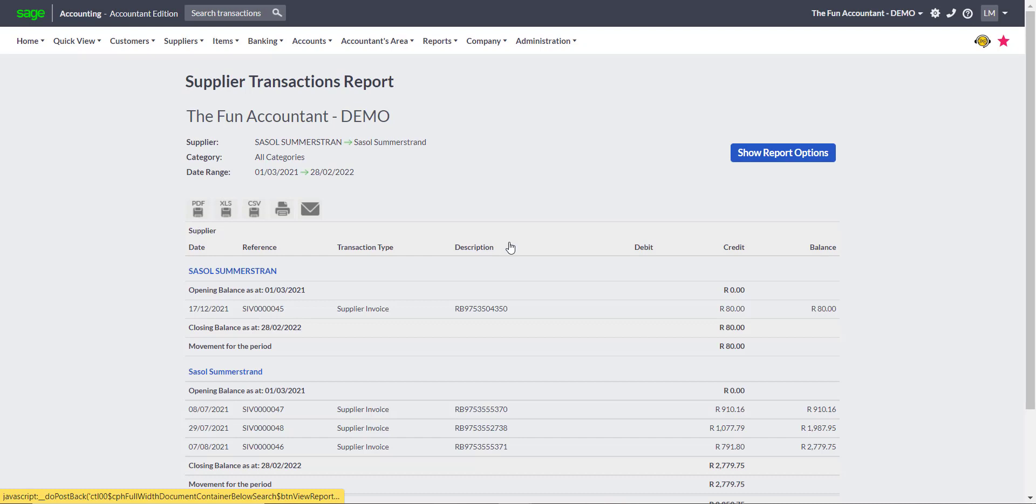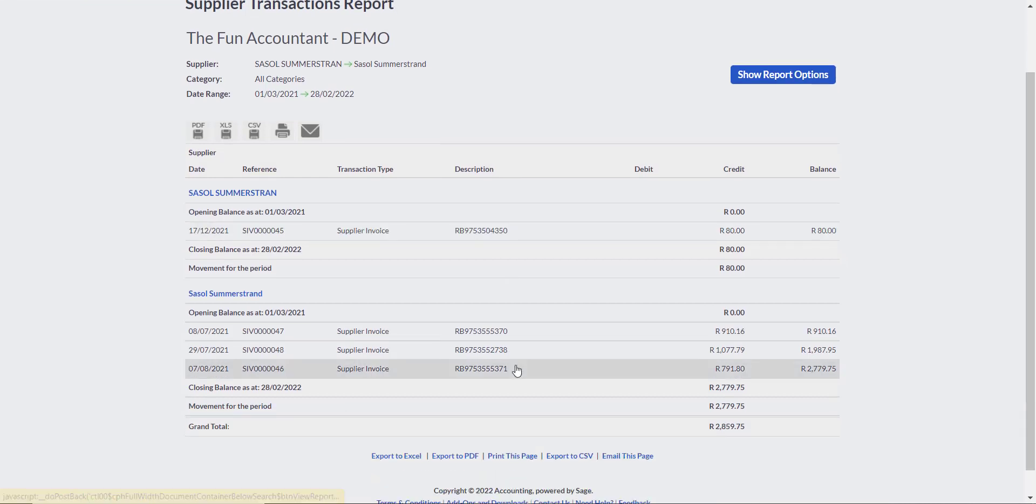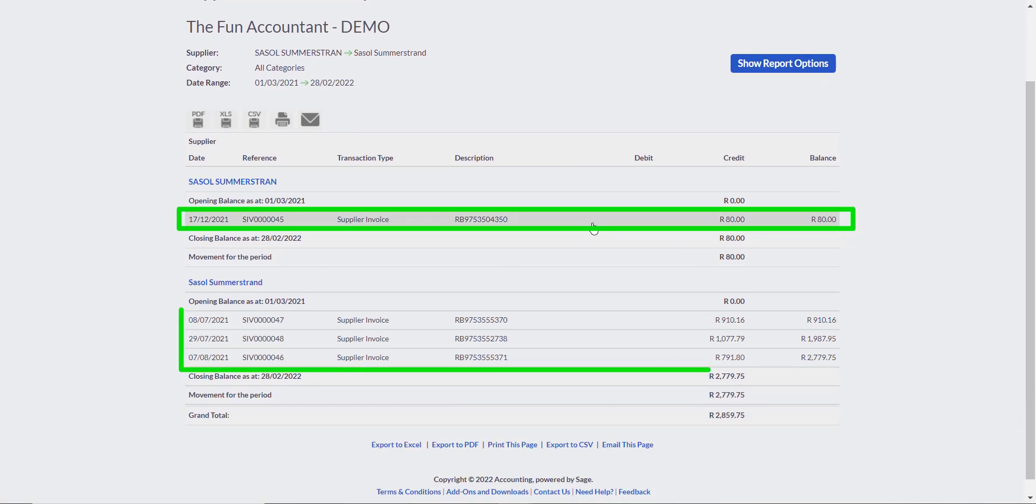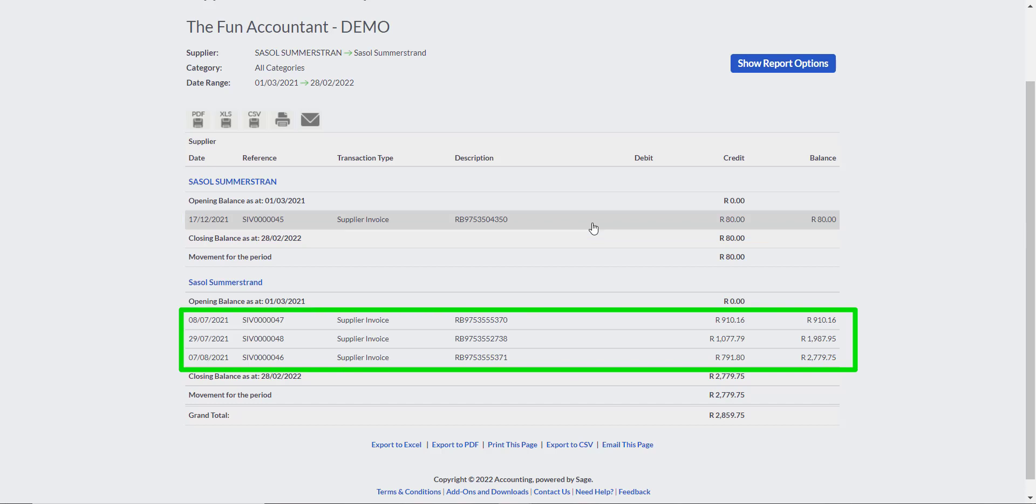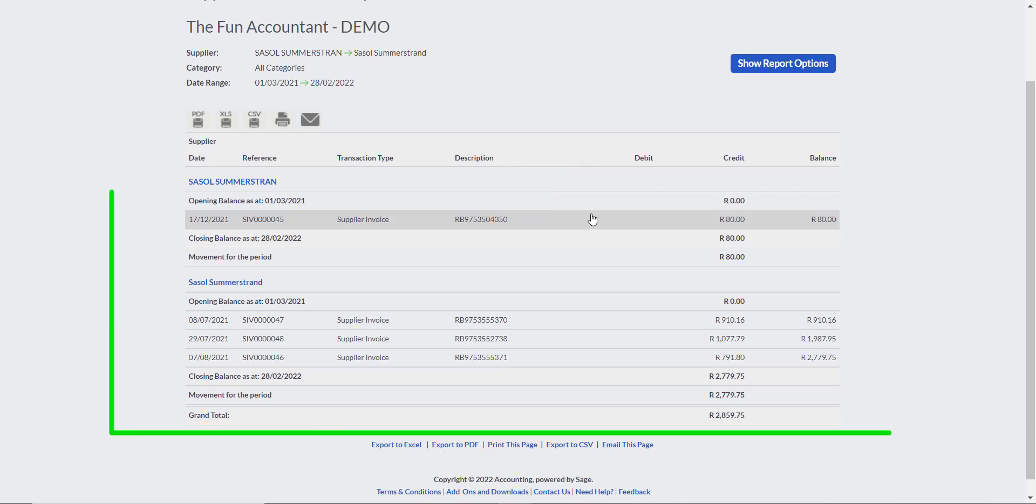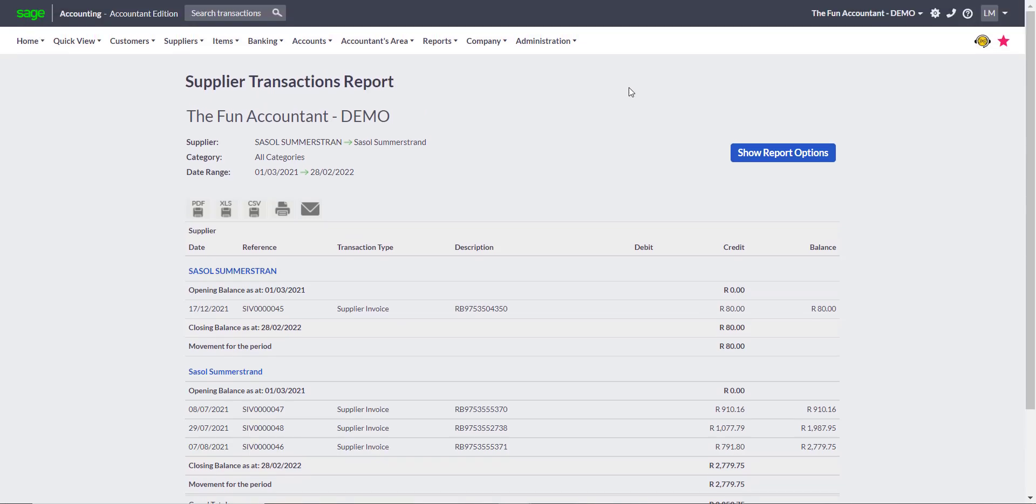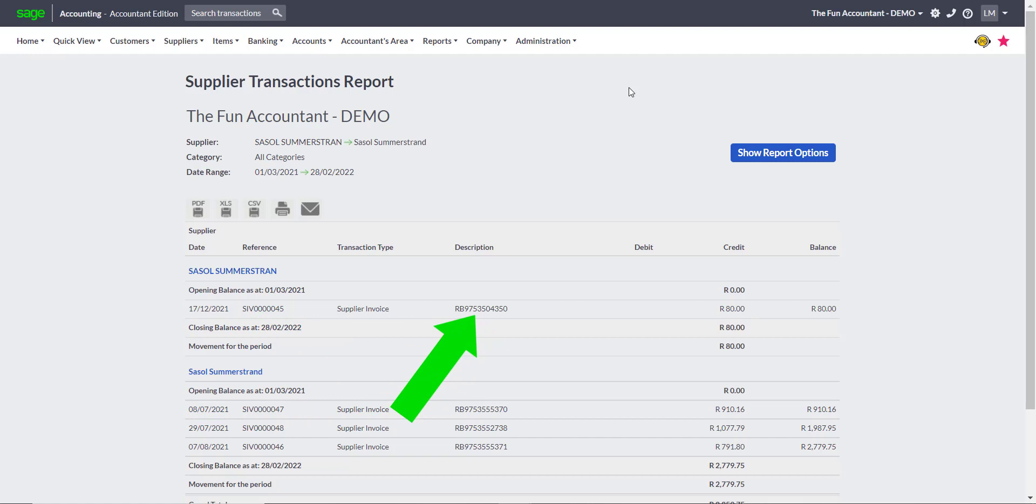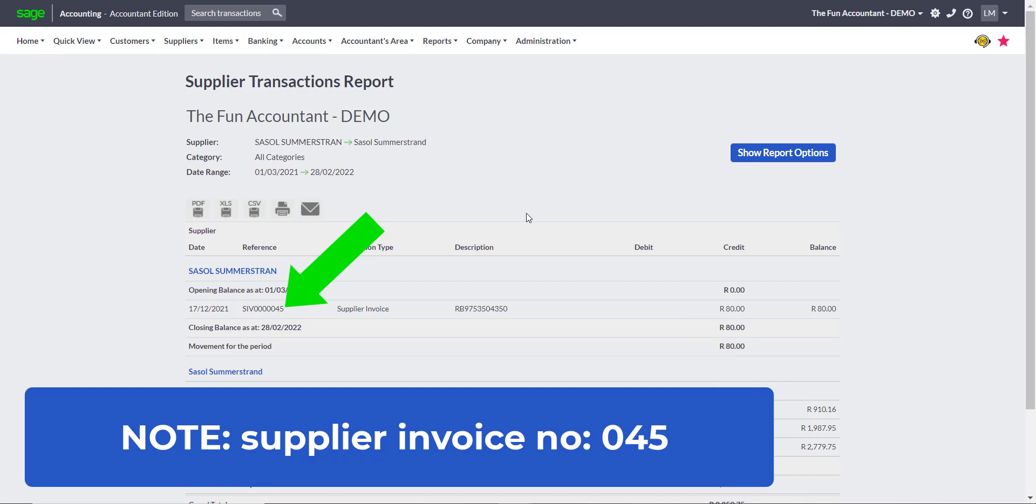This report reveals that I have one supplier invoice in the first supplier and three supplier invoices in the second supplier. These supplier invoices originated from Dext and you can identify them from the long RB reference numbers. All these invoices pertain to one supplier and not two. The fastest way for me to clean this up would be to move the one invoice from the top supplier to the second one. I would also like to do this without changing any other details already captured in the system. The good news is that this is possible.